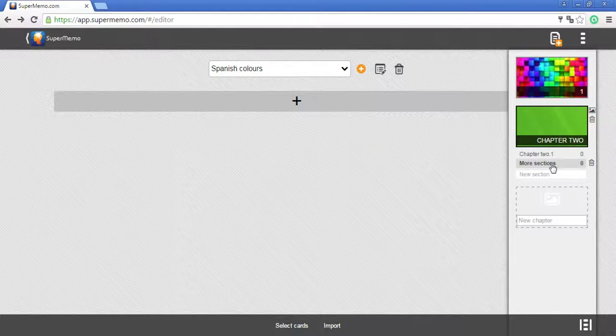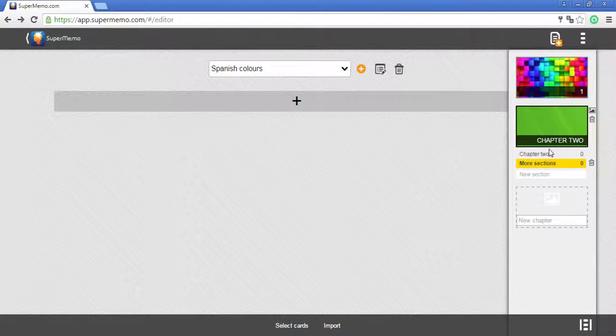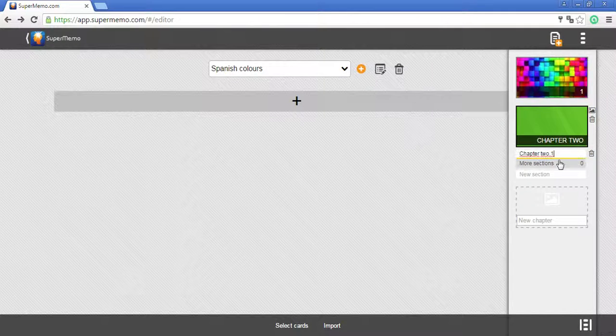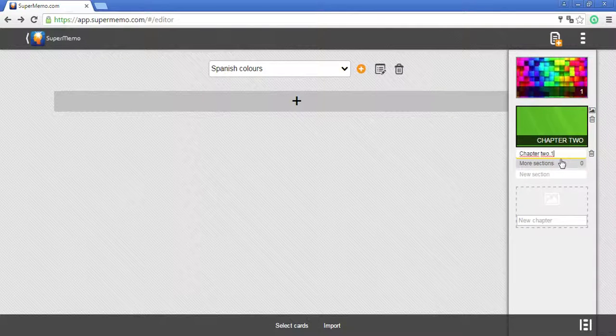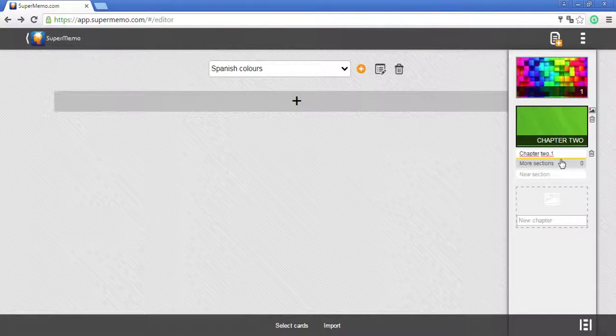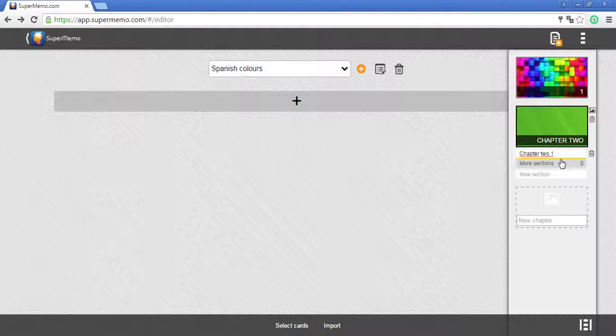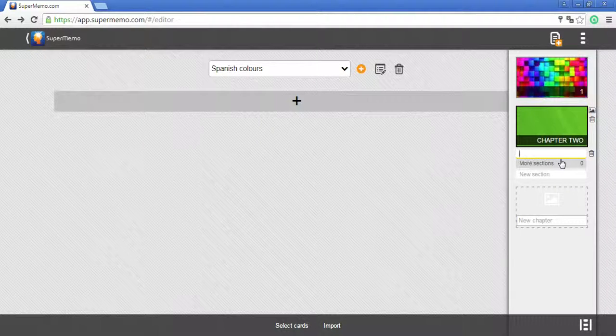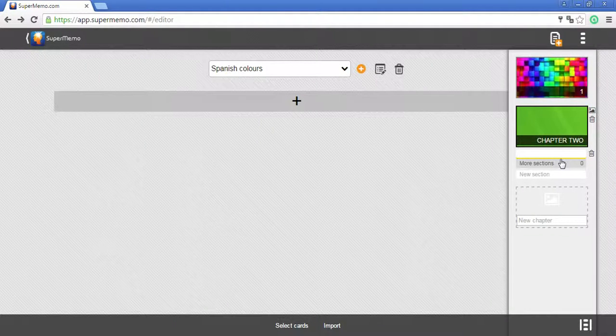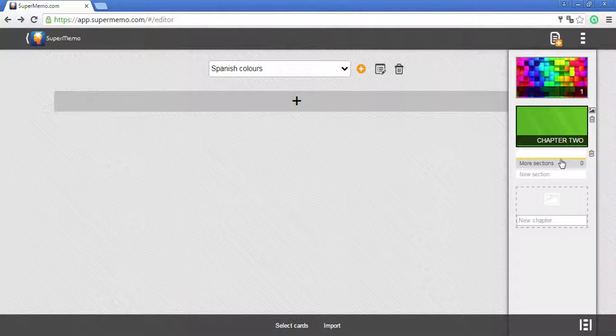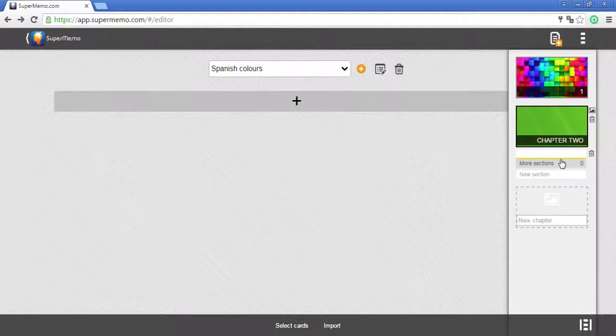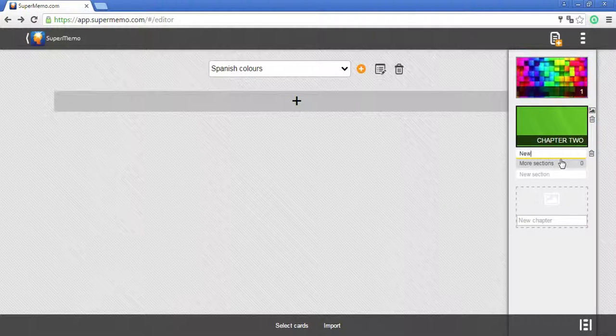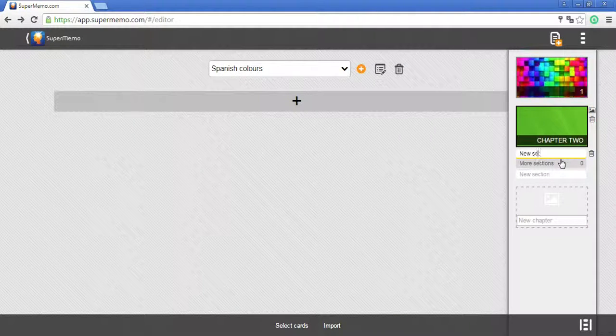You can also rename both the sections and chapters. Again, click on the field and type in a new name.